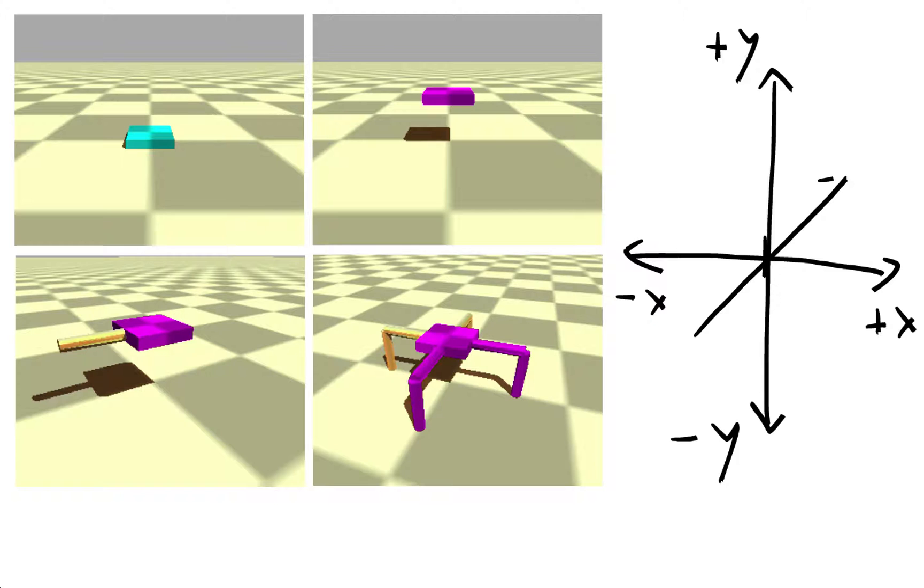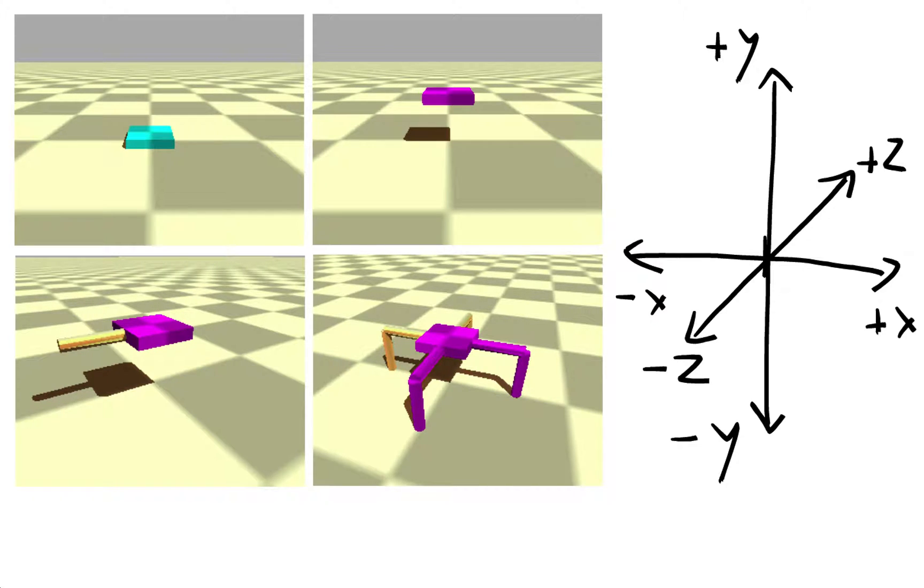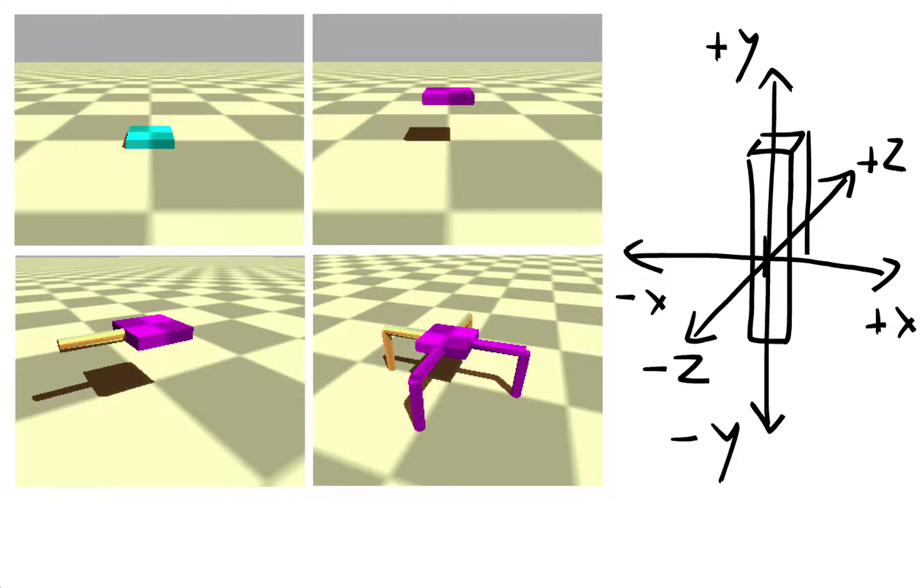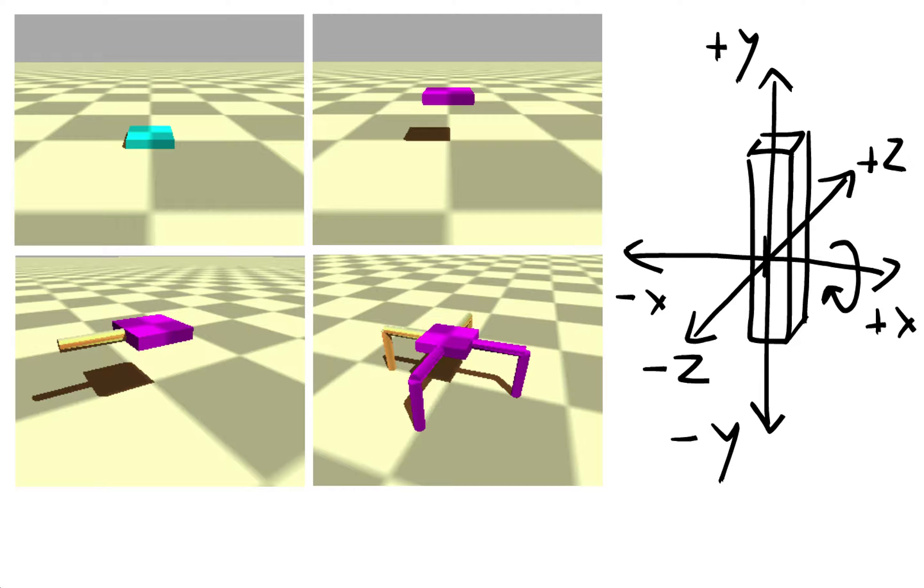And finally, the z-axis describes how far into the screen or how far out of the screen the object is placed. In order to rotate an object in three-dimensional space, in Bullet, you need to define how much this object is rotated about the x-axis, how much it's rotated about the y-axis, and finally, how much it's rotated about the z-axis, which gives us a total of ten numbers.